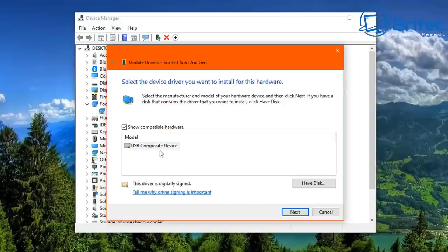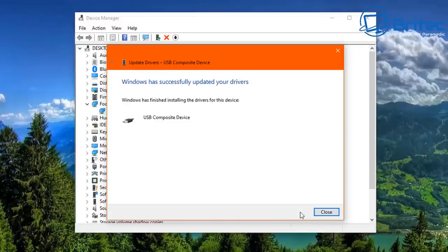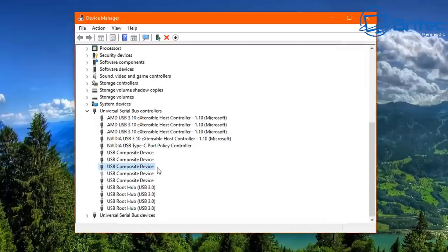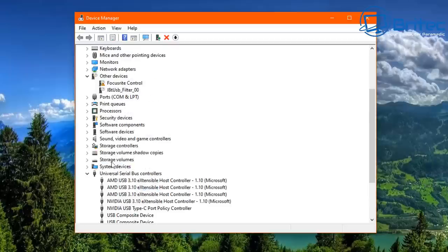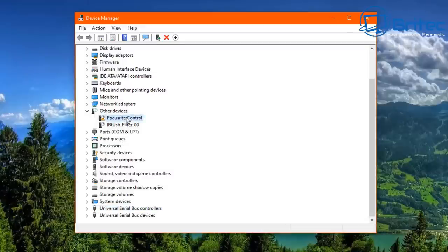But this did not work and it ended up causing more problems. So I'll go ahead and uninstall all of the device driver completely and delete everything. You can see here now I've got a yellow exclamation mark saying Focusrite control.